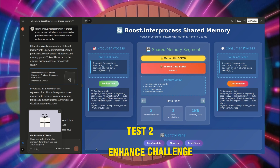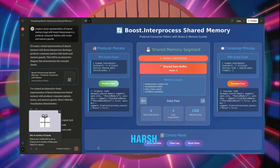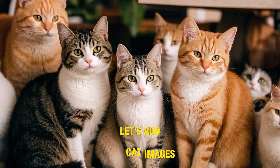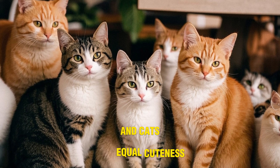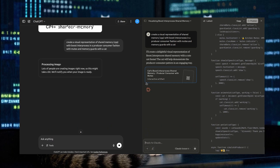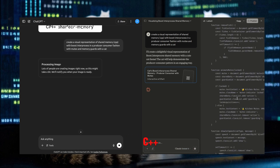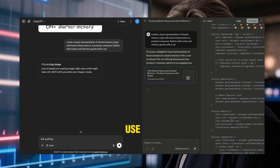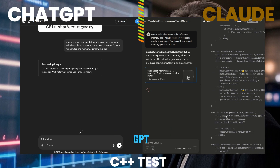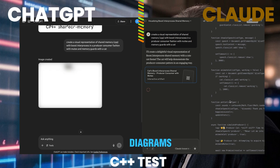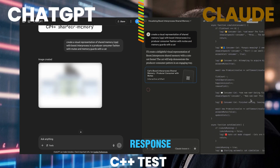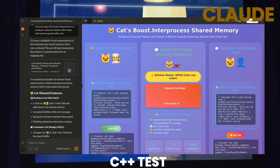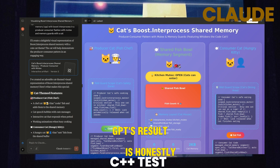Test two, enhanced challenge. Maybe I'm being too harsh on ChatGPT — let me give it something more visual. Let's add cat images to spice things up, because cats equal cuteness overload. The prompt: illustrate a producer-consumer problem with C++ shared memory using Boost Interprocess and explain the solution with cats. Use visuals and code. ChatGPT is still stuck on basic diagrams, but look at Claude's response — an interactive explanation with animations. It's like brilliant.org but generated in seconds. ChatGPT's result is honestly embarrassing at this point.